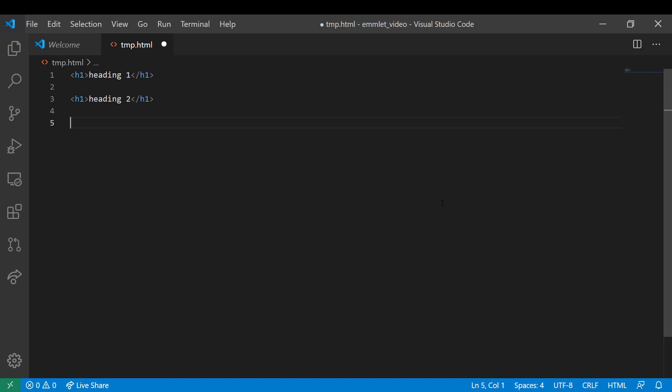You can add an ID by using the CSS selector number sign and classes by using the CSS selector dot to your tag simply as following.